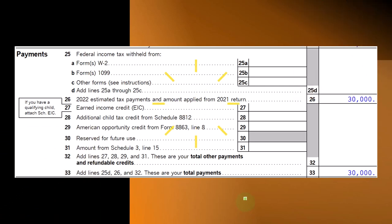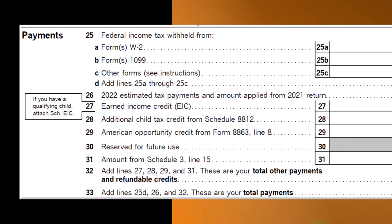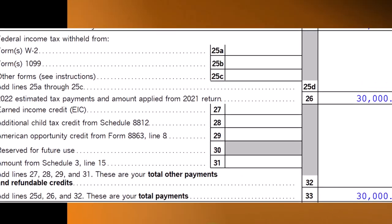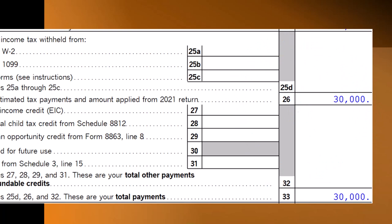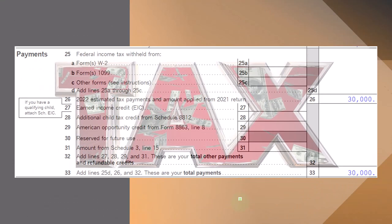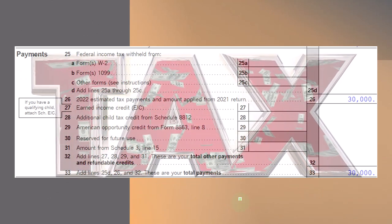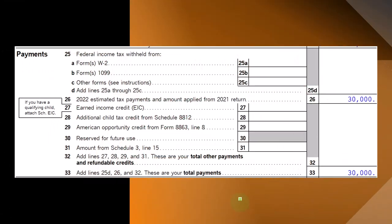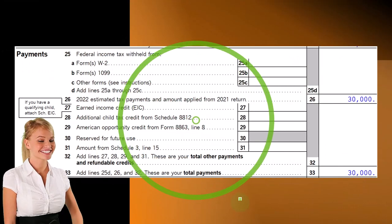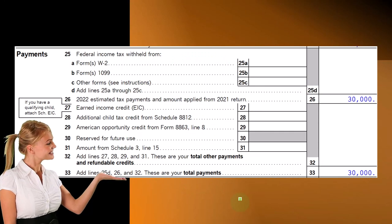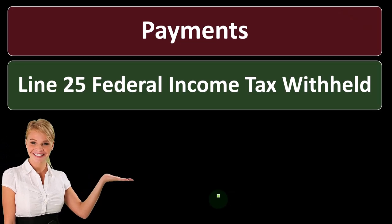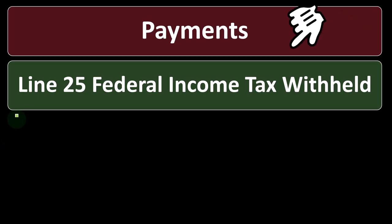On the second page of the Form 1040, we're in the payments section. Most people have payments in the form of withholdings from W-2s. If you have a Schedule C business, it's likely you might make estimated tax payments, which you have to do more consciously. You can also have withholdings from other things — if you're retired, for example, you might have withholdings from the 1099-R from distributions from a pension or retirement plan.